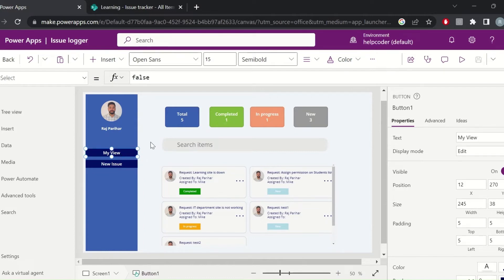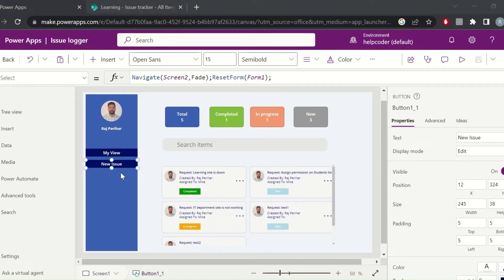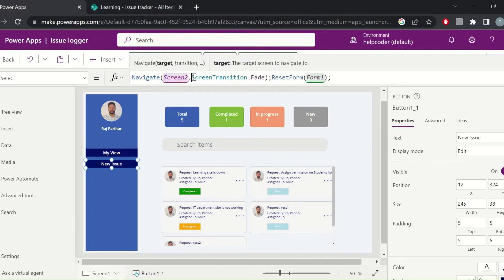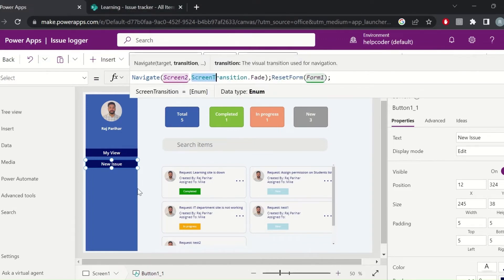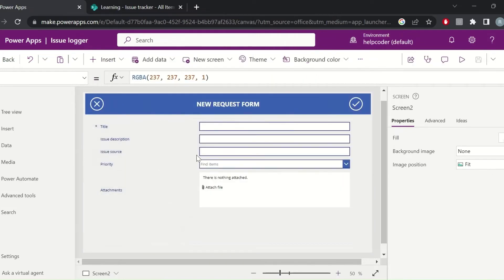Next I am using two buttons. The first button is to keep the user on the home page, and the second button is used to redirect them to the new form screen. I am also providing a transition effect, and simultaneously I am resetting the form.